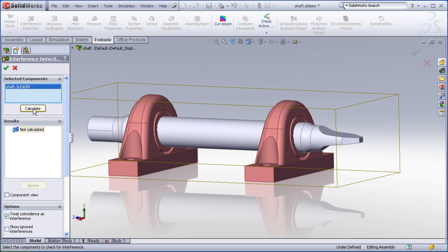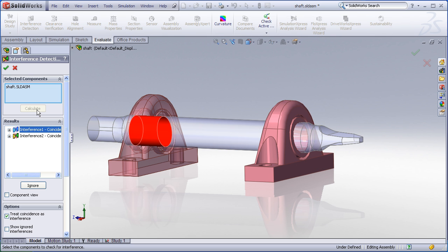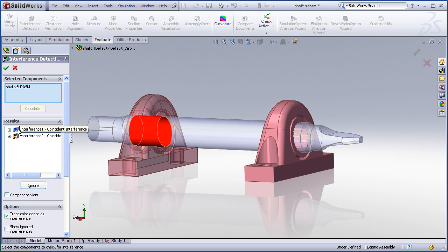After I run the interference check it shows me two coincident interferences. So what I learn from this is first off I do not have any actual interferences and that is good.